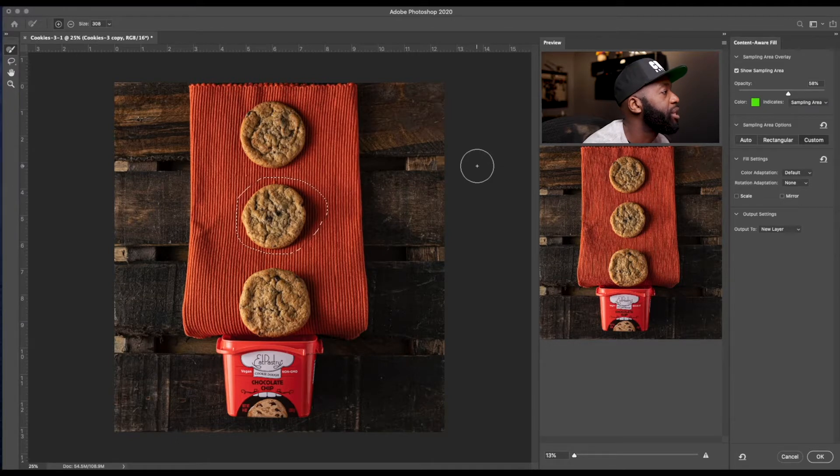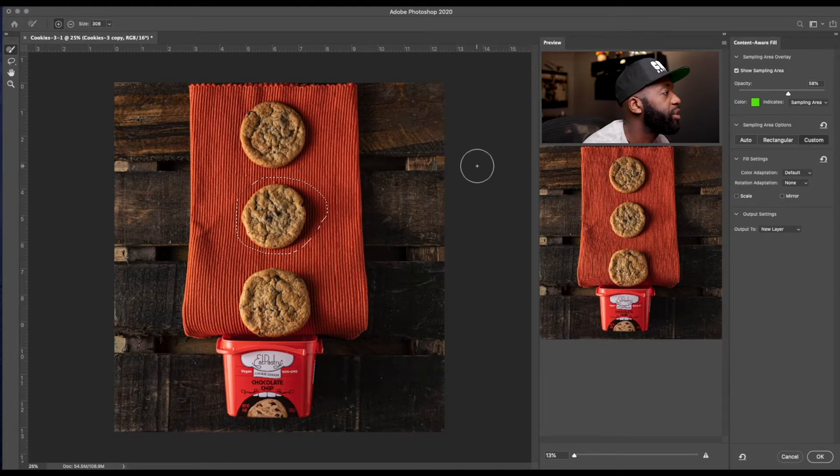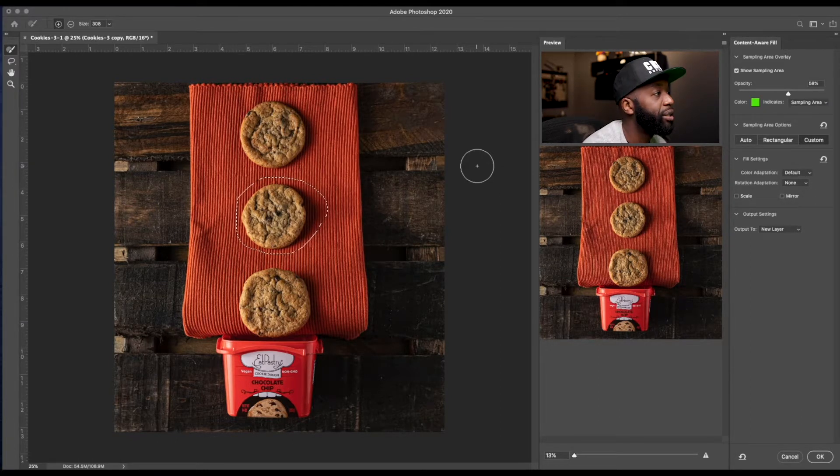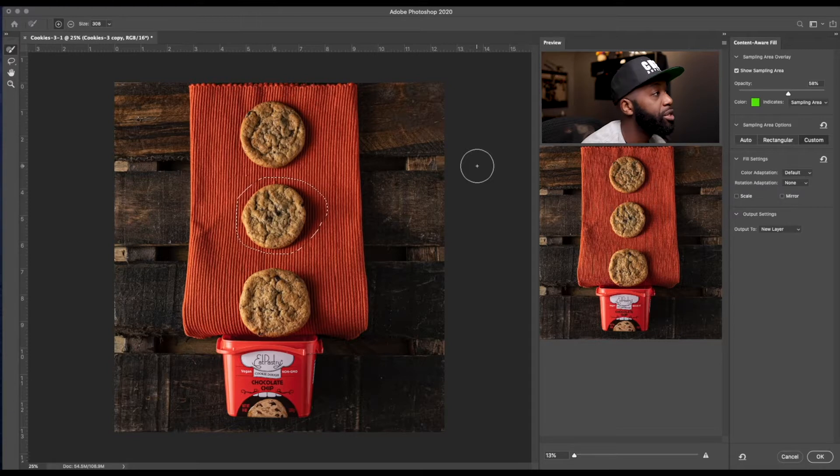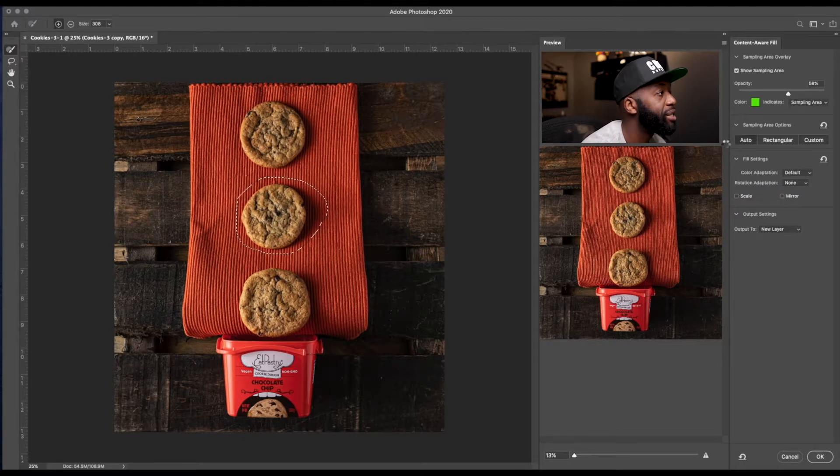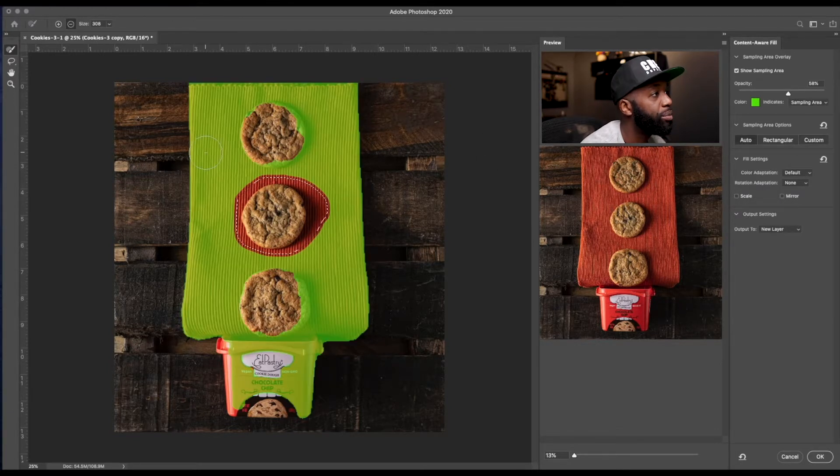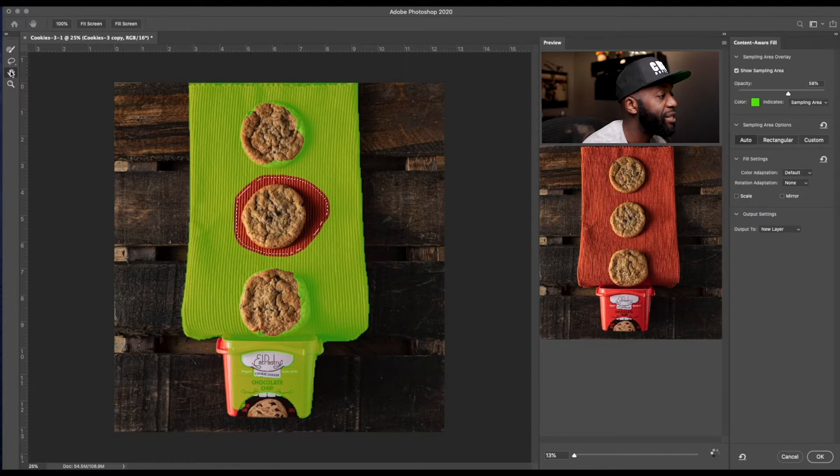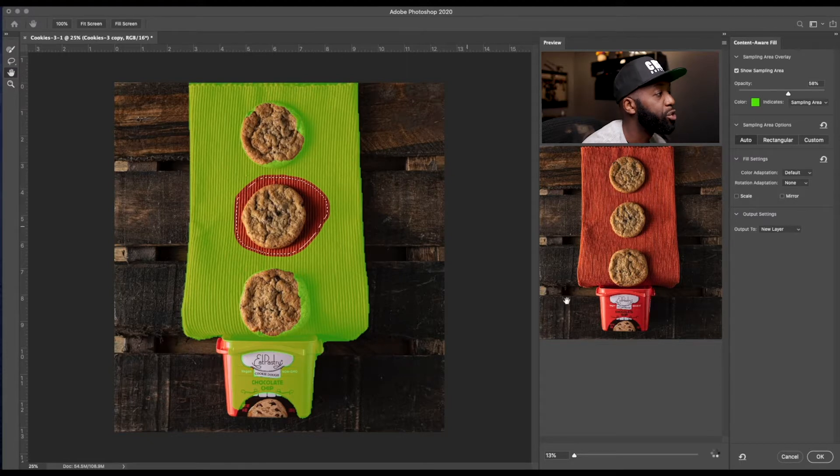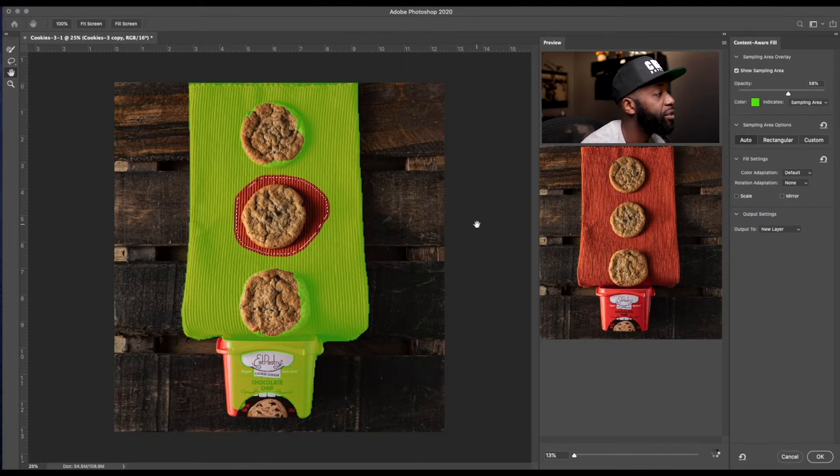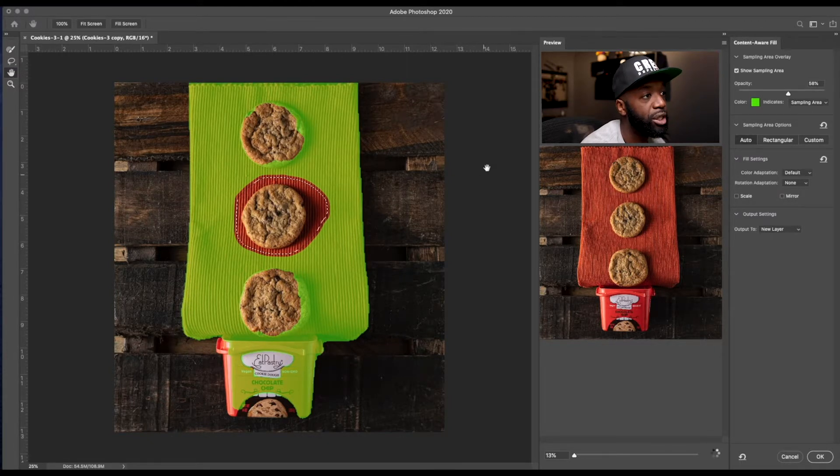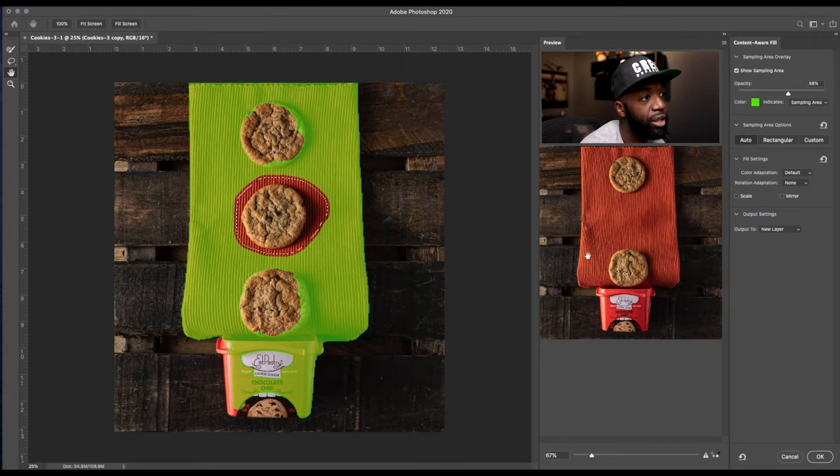Go over here to edit, choose content aware fill. So we have auto option where Photoshop is going to do its own thing and sample from where it feels it is necessary to create this content aware fill for you, which is going to give you this here, this result here.